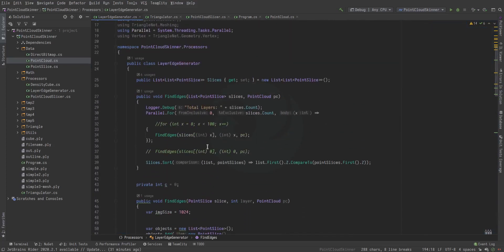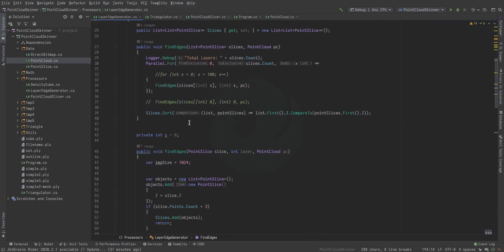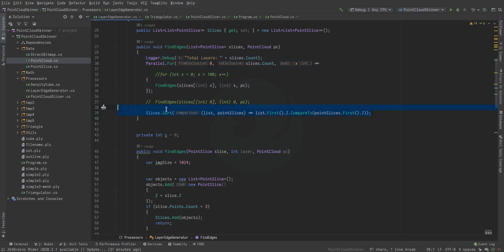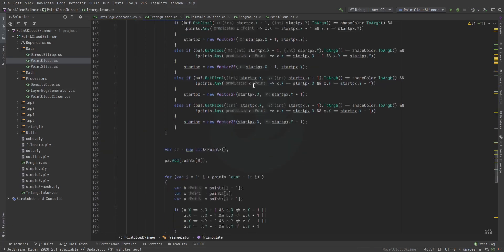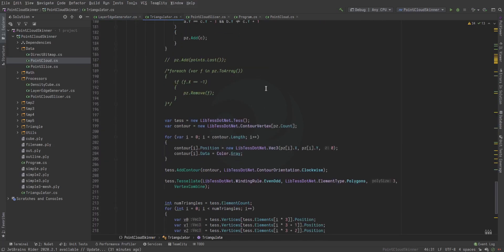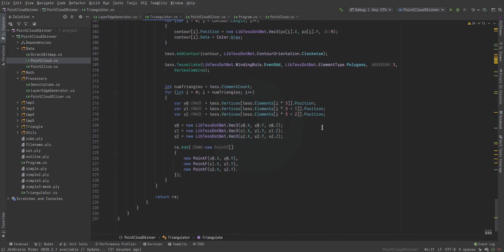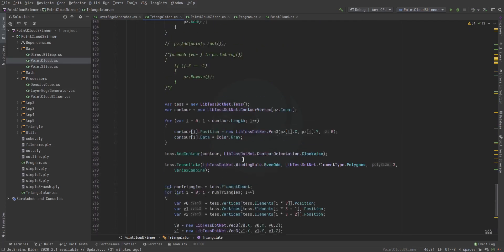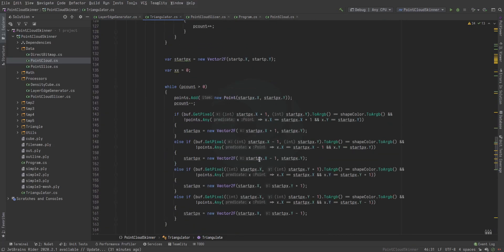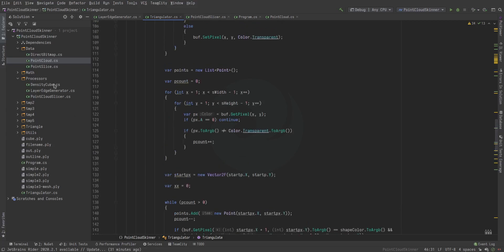Then we sort the layers because it's multi-threaded, so I have to sort them afterwards so the layers are in the correct order, because the multi-threading doesn't happen in the right order. Again, the triangulator is in another video—you can look at it, the geometry tracer video.